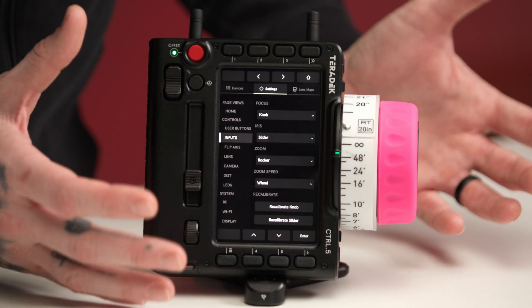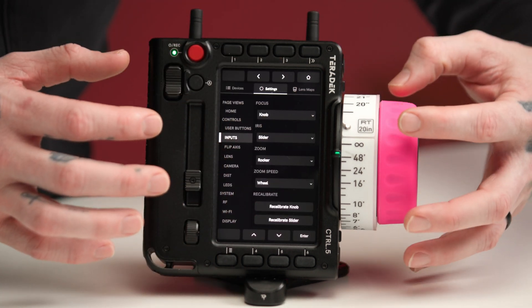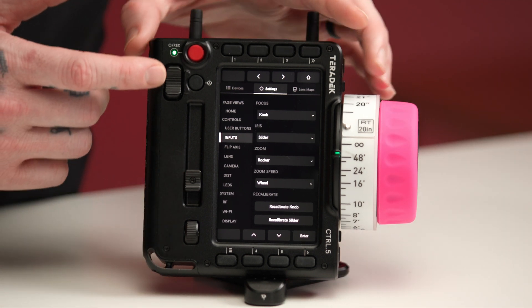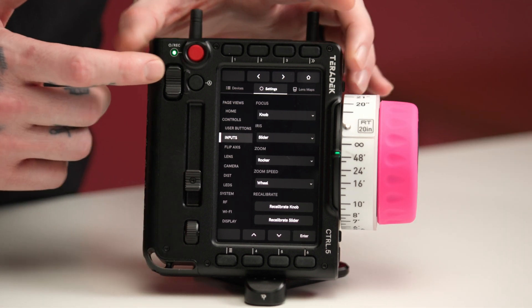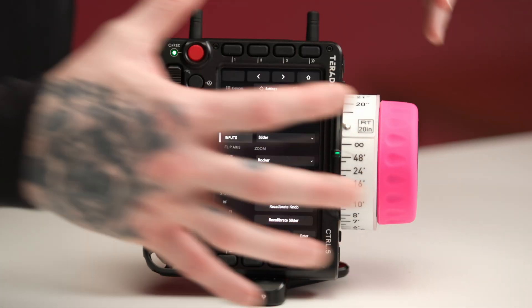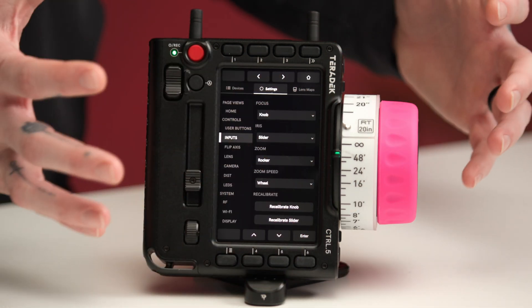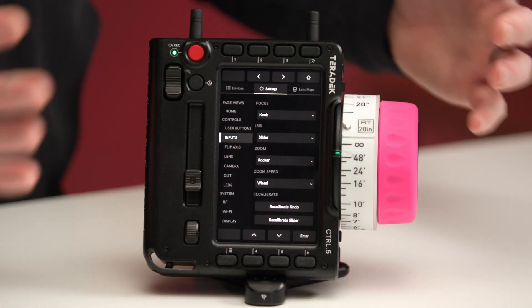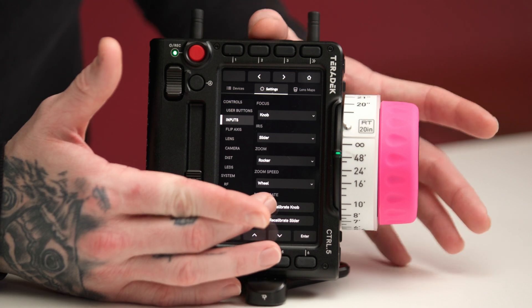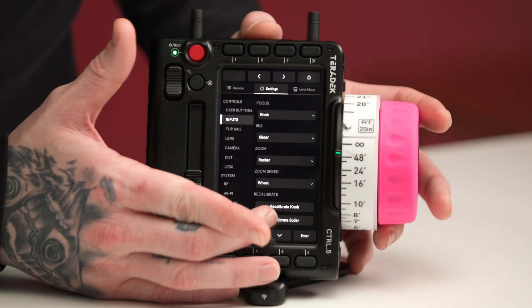As we head to the input page, we can reconfigure the knob, slider, the zoom wheel, as well as the zoom rocker into different axes and inputs, depending on how you need to configure your controller for the shots that you're creating. We also have the option to recalibrate our knob as well as recalibrate our slider.